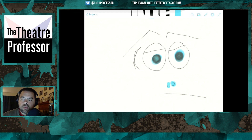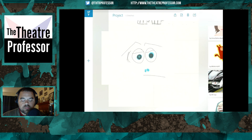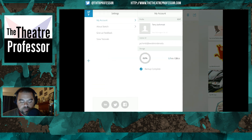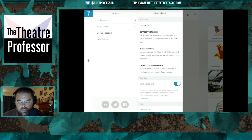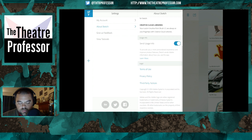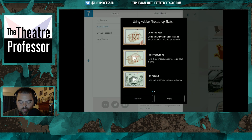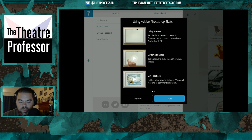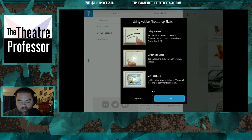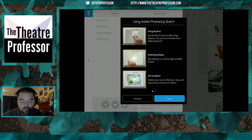This could very well be used as a sketching program. Looking at 'About Sketch,' it shows tutorials: undo/redo with swiping, history scrubbing with three fingers, pan around, using brushes by tapping to select. But what it doesn't tell you is how to increase the size of the brush, and I really do believe there is no way to do that. That's something Adobe is going to want to go back and look at.